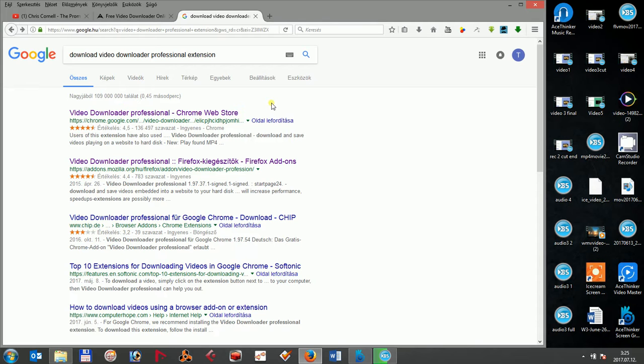Therefore, it can be a bit annoying sometimes. To use the Video Downloader Professional, you can go to Google and type in Download Video Downloader Professional Extension, where the first and second website links to the extension for Chrome and Firefox.